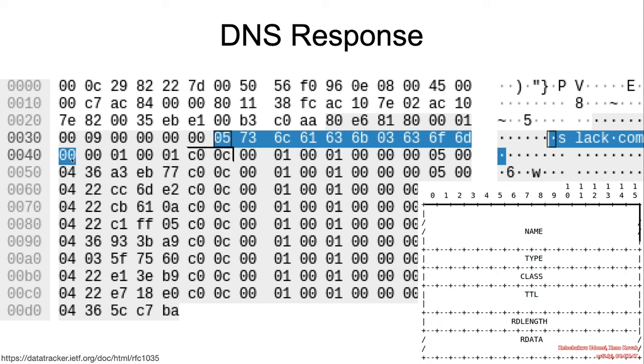This is a Q-Type, and this is a Q-Class. And then, where else is another name record going to occur? Remember where I said that we should pay attention to the AN-Count, which is the number of answer records. The value here is 9. We can see that there are nine compression pointers.